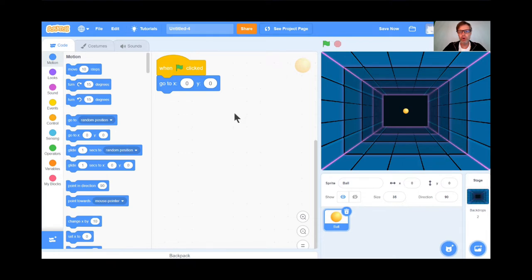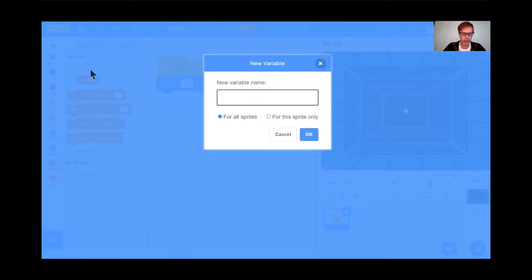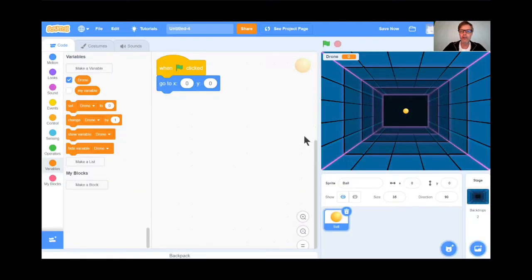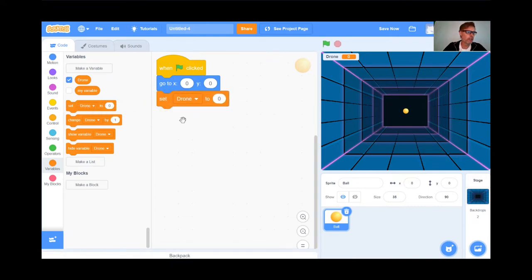I'm also going to create points for my game. The points are going to be called Drone. I'm going to go to the Variables button — the orange one — and click Make a Variable. I'll call it Drone. You can call it whatever you want. I'll press OK. So drones are set to 0 at the start.